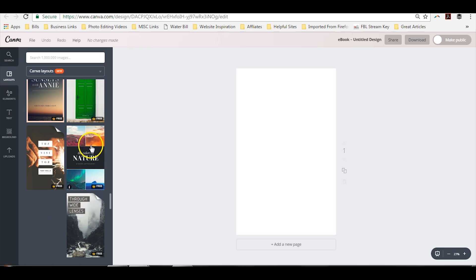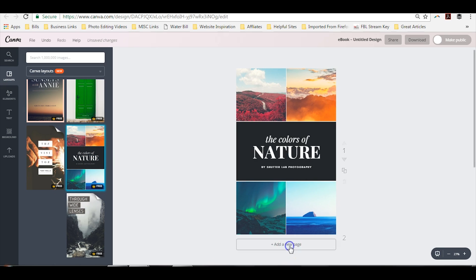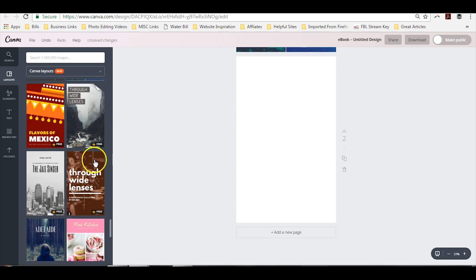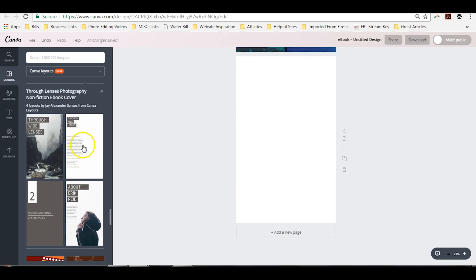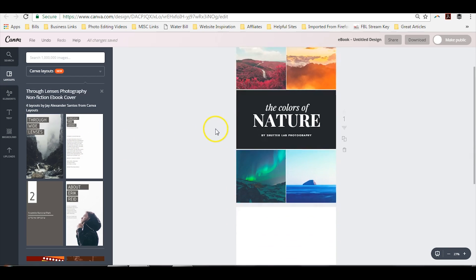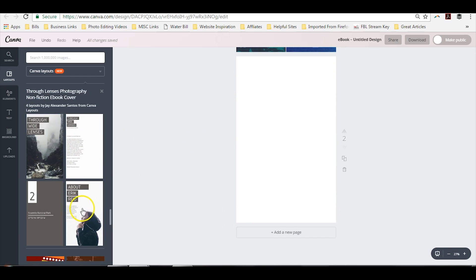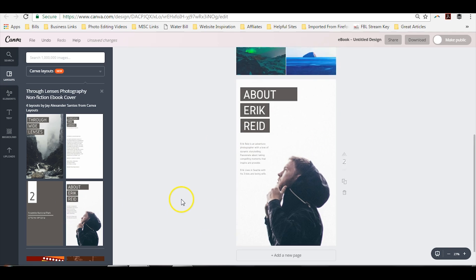So you can actually combine layouts by choosing one for your cover, adding a new page, and then choosing a layout from a different template. So say for instance, if you like this cover, but you like this about page, all you have to do is create a new page, click and add it in.